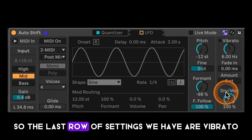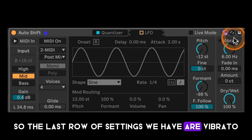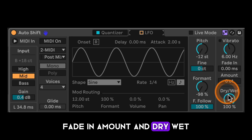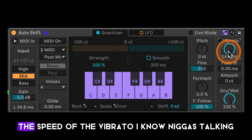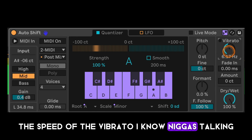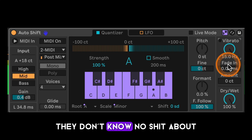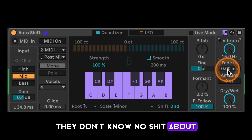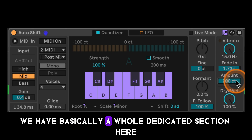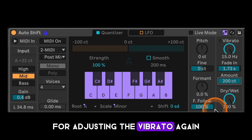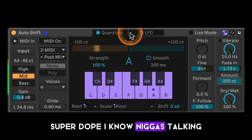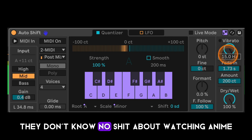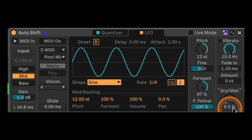The last row of settings covers vibrato, fade in, amount, and dry/wet. The vibrato control adjusts the speed of the vibrato — there's basically a whole dedicated section here for adjusting vibrato, which is super dope. And then we have a master dry/wet control.